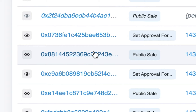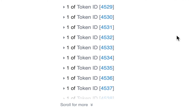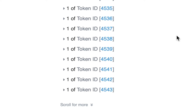The minting has gone through. Since I waited for the gas price to go down, it took two hours and 35 minutes for the transaction to go through. If I wanted to pay the current gas price, it would have gone faster. And you can see all the token numbers that I got from that.